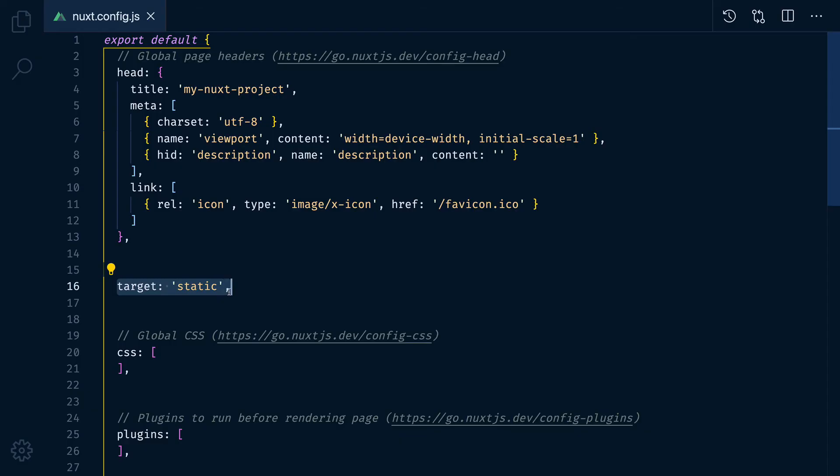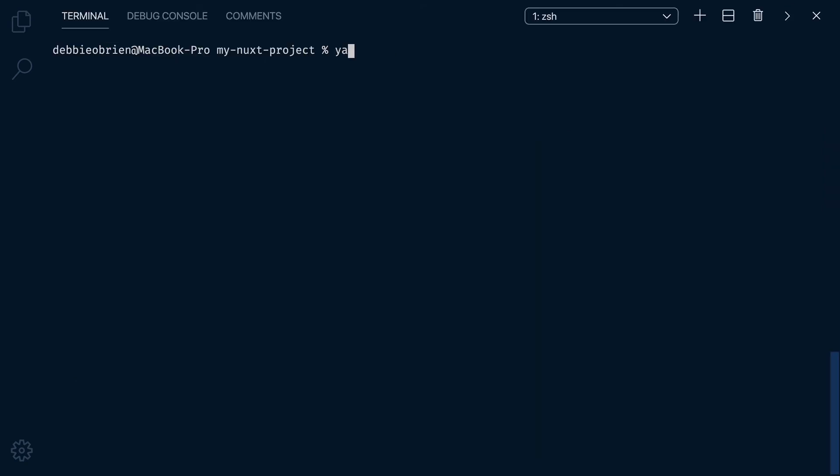If you choose to host your app on a static hosting service, then you need to set the target to static in your Nuxt config file.